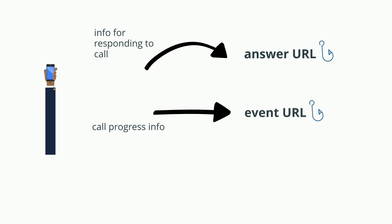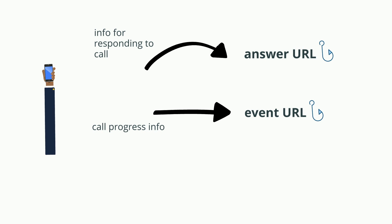This is called the event URL. When a user presses a number on their keypad, you can collect it via Dual Tone Multi-Frequency, DTMF for short.